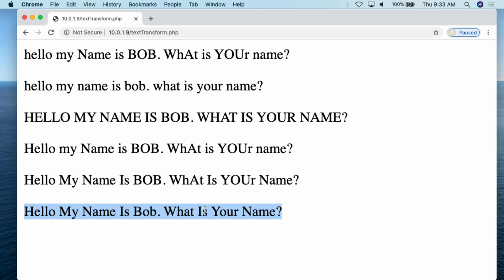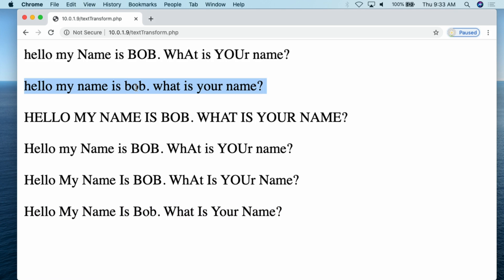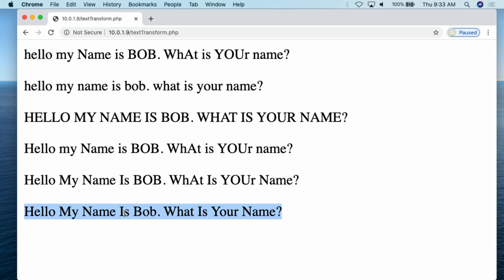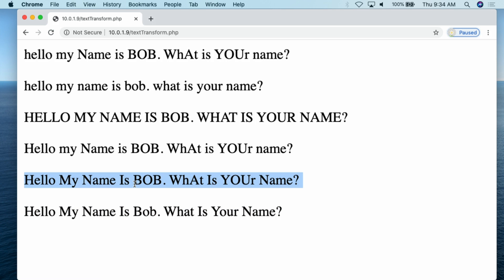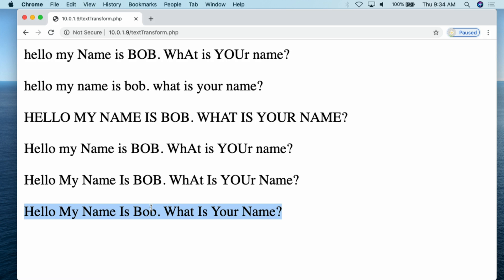That's why I have this final example at the bottom, where I transform the text multiple times. The first thing I actually do is strtolower — I take this string and make all the characters in the string lowercase. Then once I've made it all lowercase, I go through and use ucwords to turn the first character in every word to uppercase. And that's where we get something that actually looks pretty. This gives you an idea of how you can transform text and deal with capitalization.